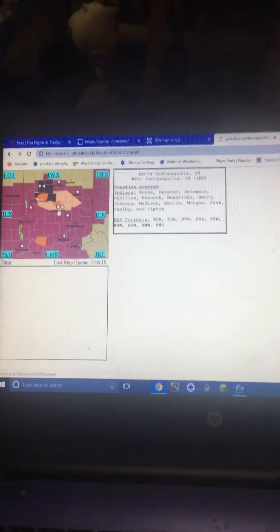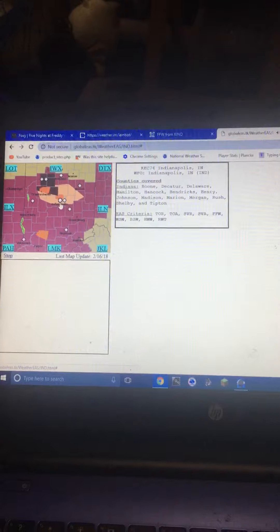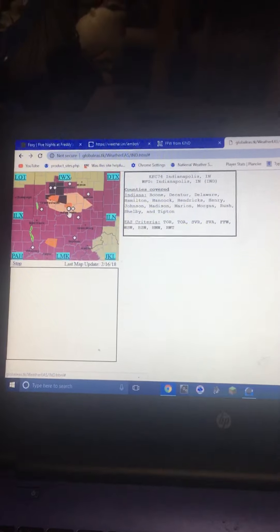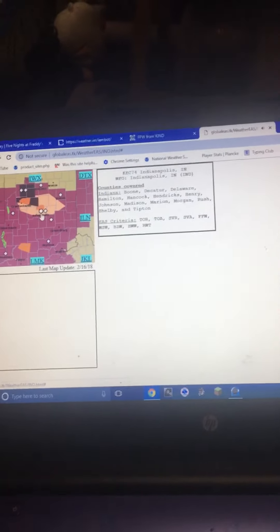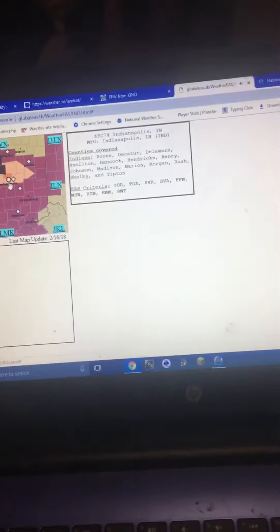Torrential rainfall is occurring with this storm and may lead to flash flooding. Do not drive your vehicle through flooded roadways.